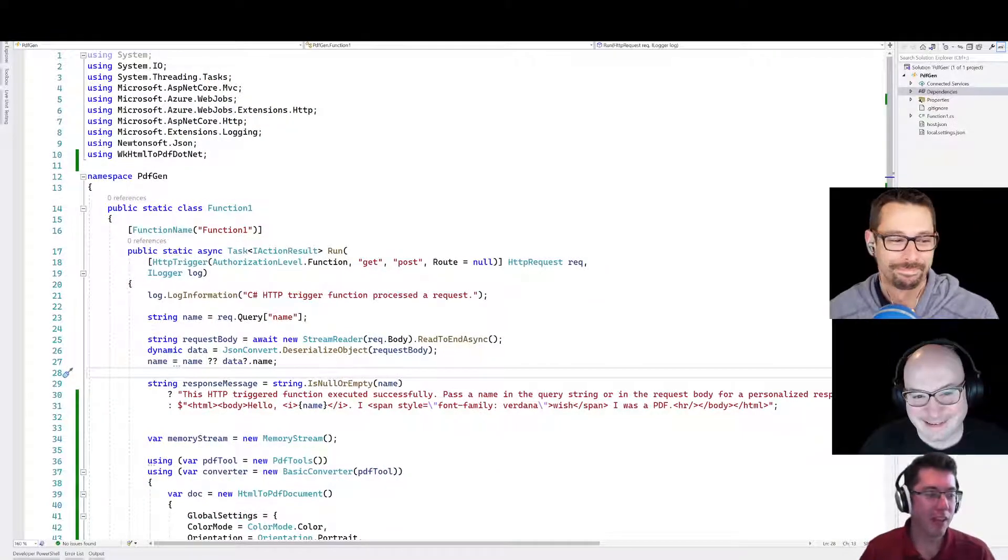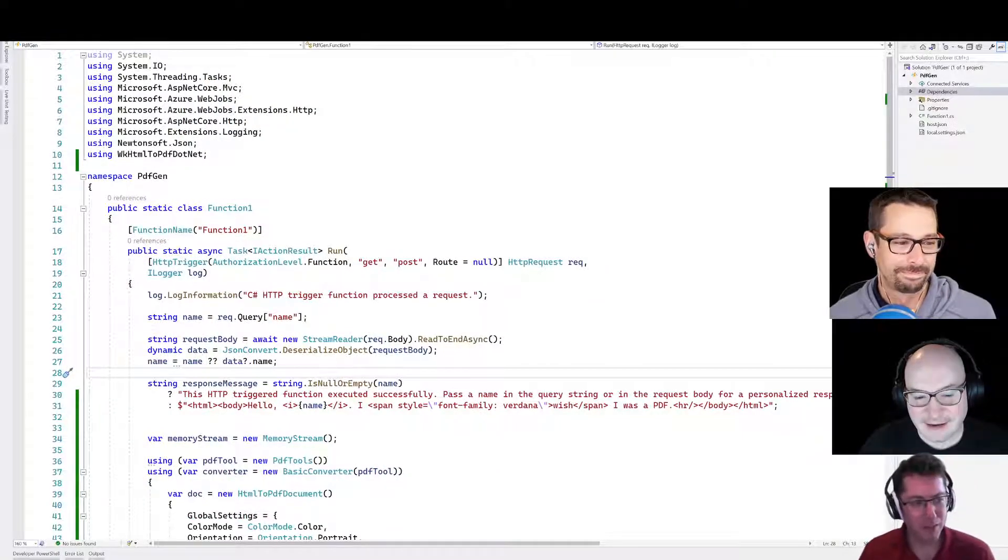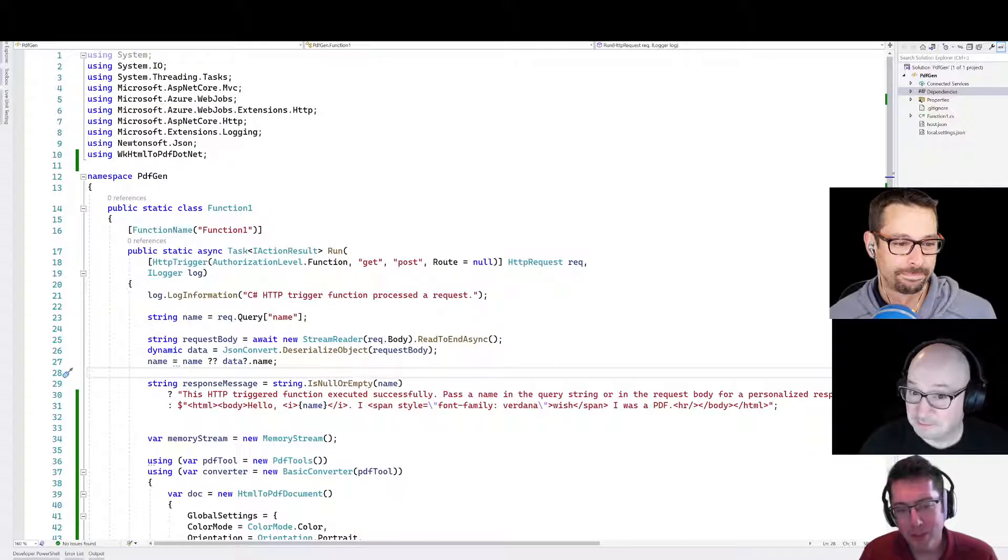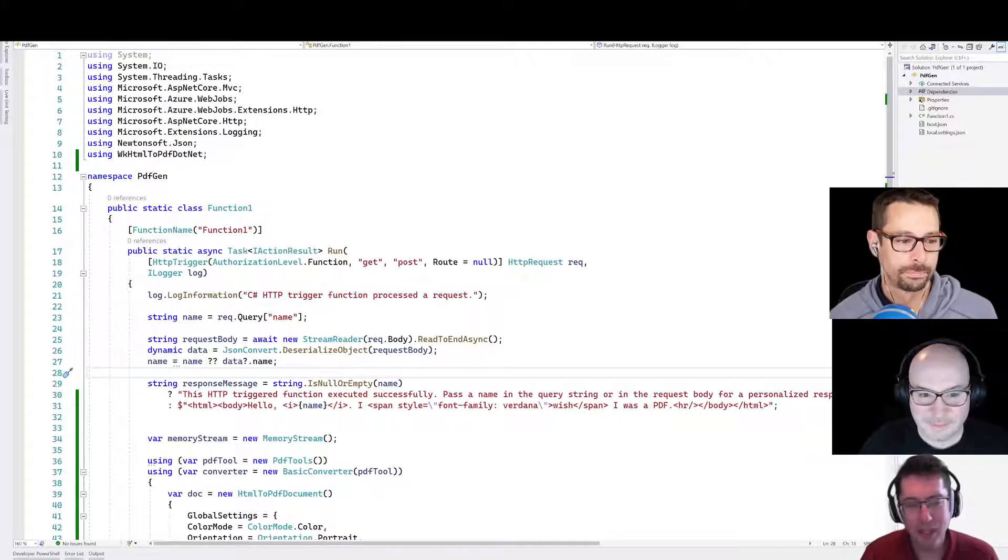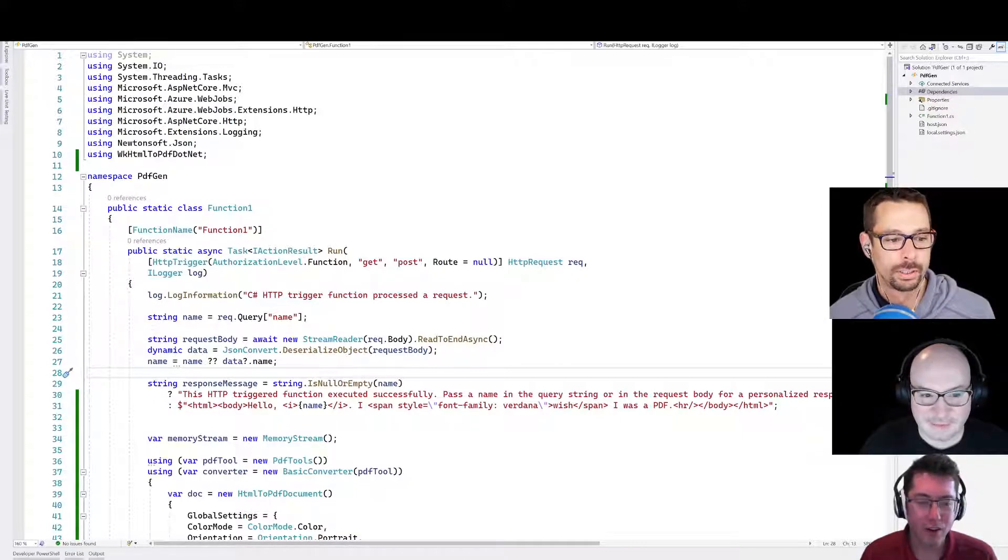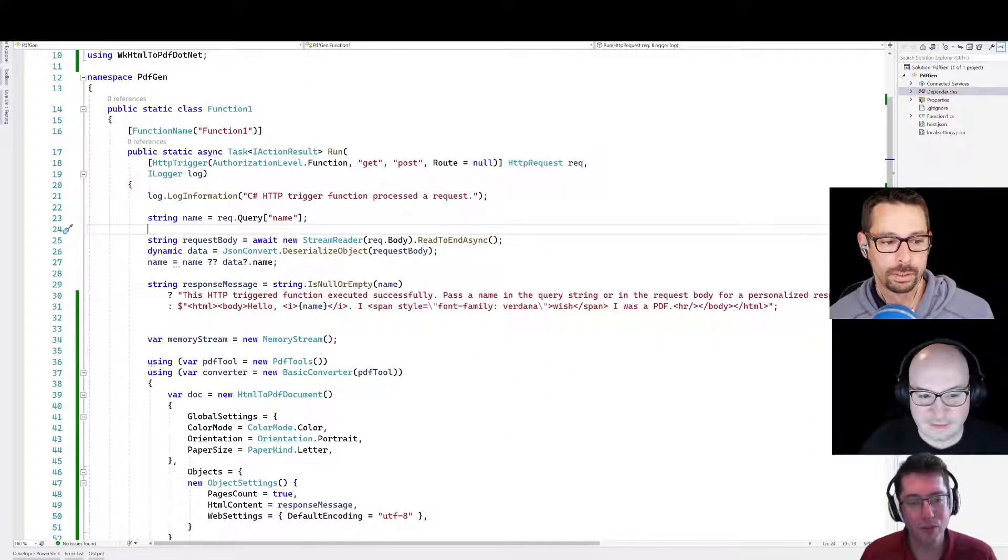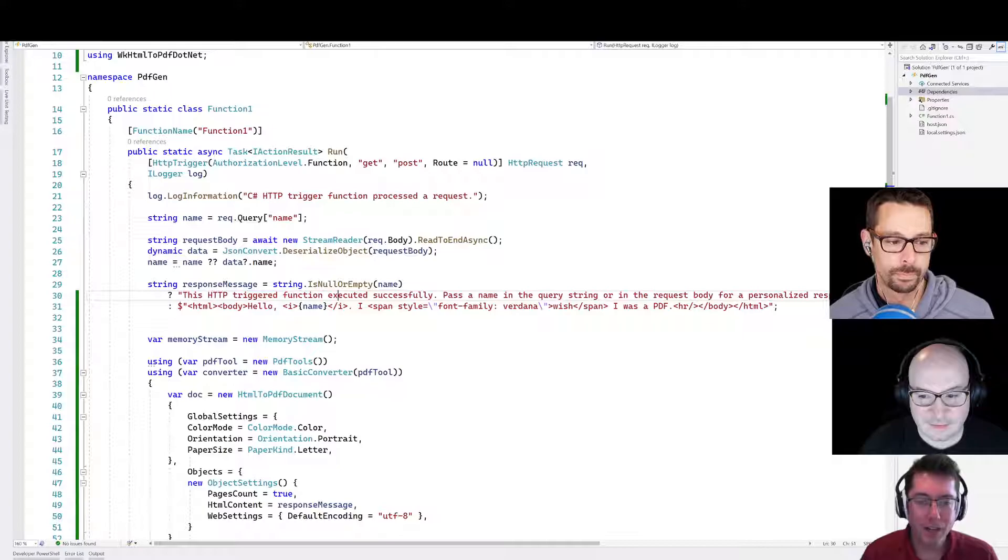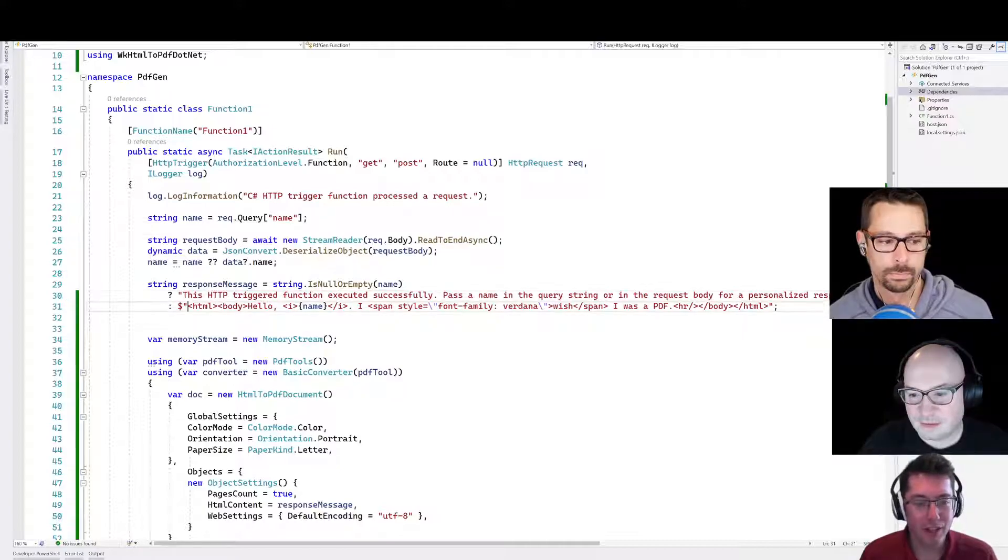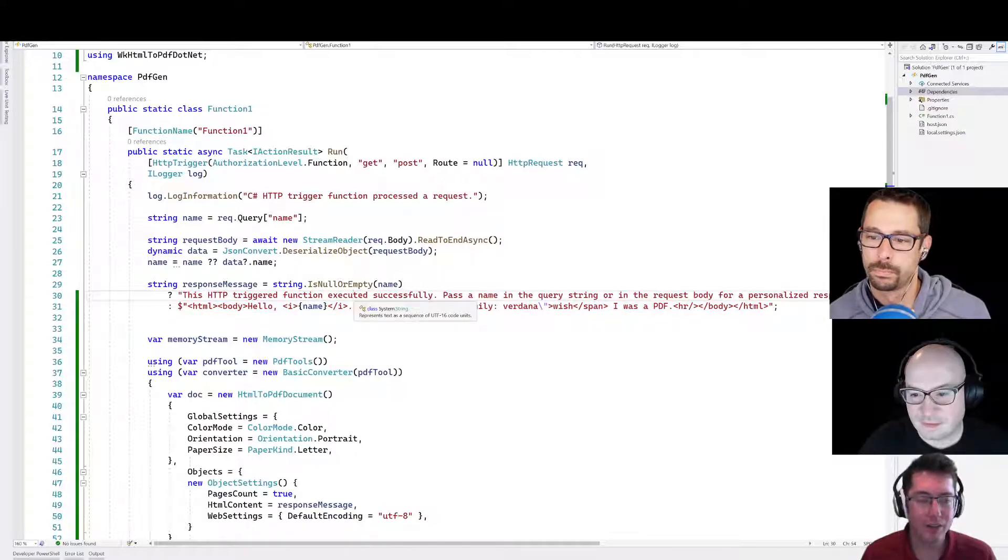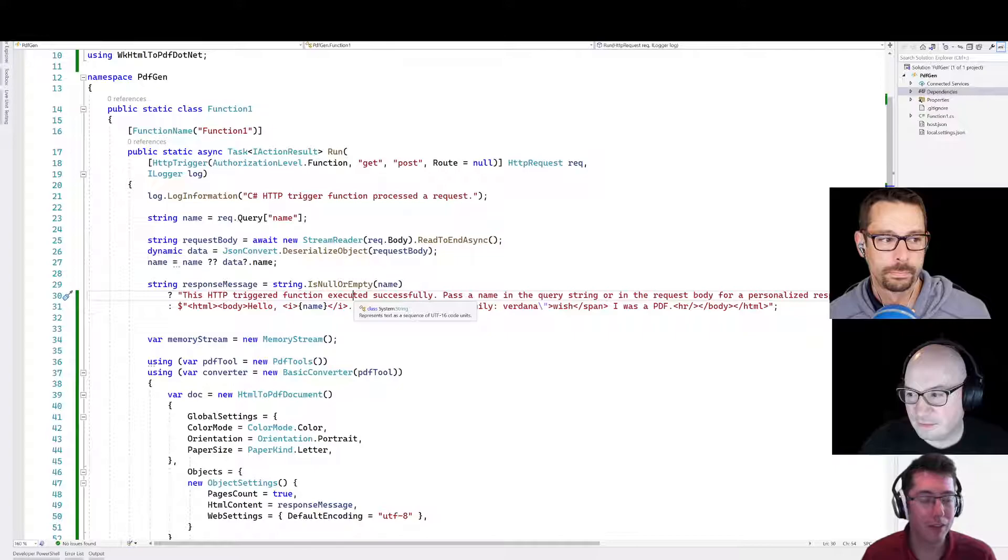So if you were here for the last episode, and if you weren't, where were you? Then you will know that we were generating PDF documents from our Azure Functions app using this handy dandy PDF conversion tool. But we were doing it really brutally by just like writing HTML strings in a file here and that kind of sucked. So we were hoping to find a better way around that.